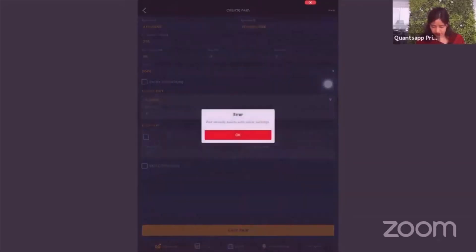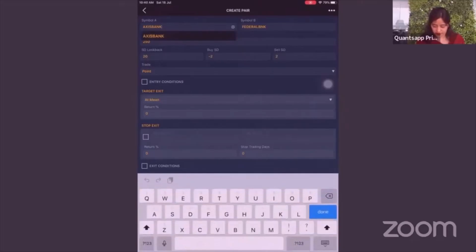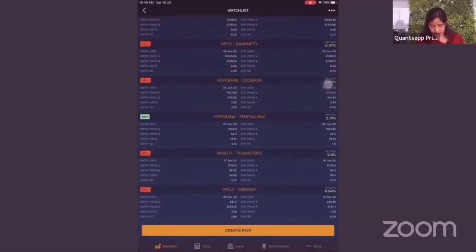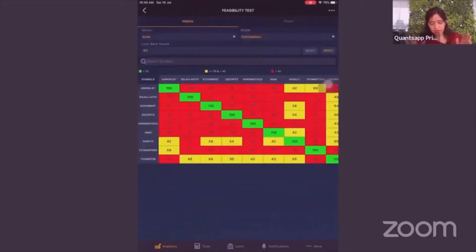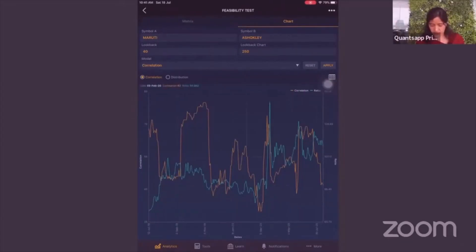You cannot duplicate an existing pair, so you have to delete the earlier one first. This way you can maintain and manage different pairs. To summarize: the entire pair trading module is divided into four sections. Feasibility test helps you do the entire analysis — see the metrics of correlation and co-integration, pick the pairs showing strength, click on them, and see the ratio chart.